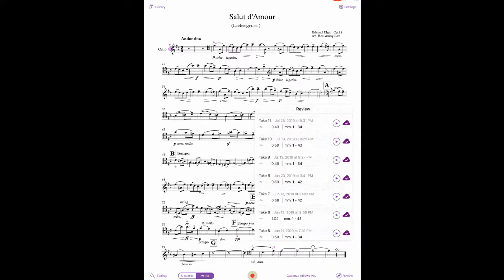This brings up the Review menu, which shows all of your recordings of this piece, when they were made, and the sections that were played. You can select a particular take by tapping on it, as we'll do here with number 11 at the top.